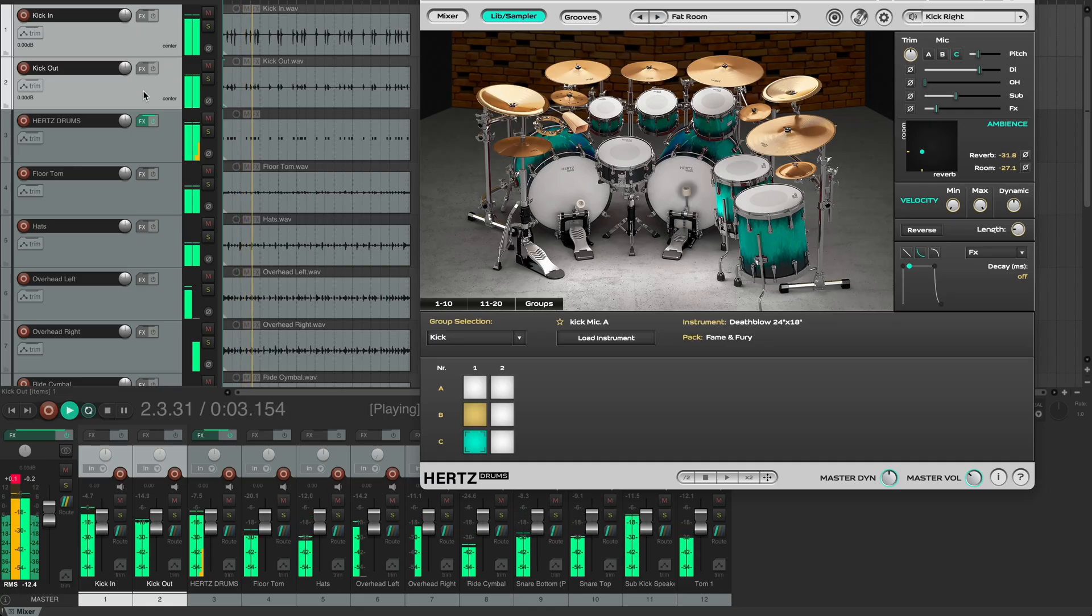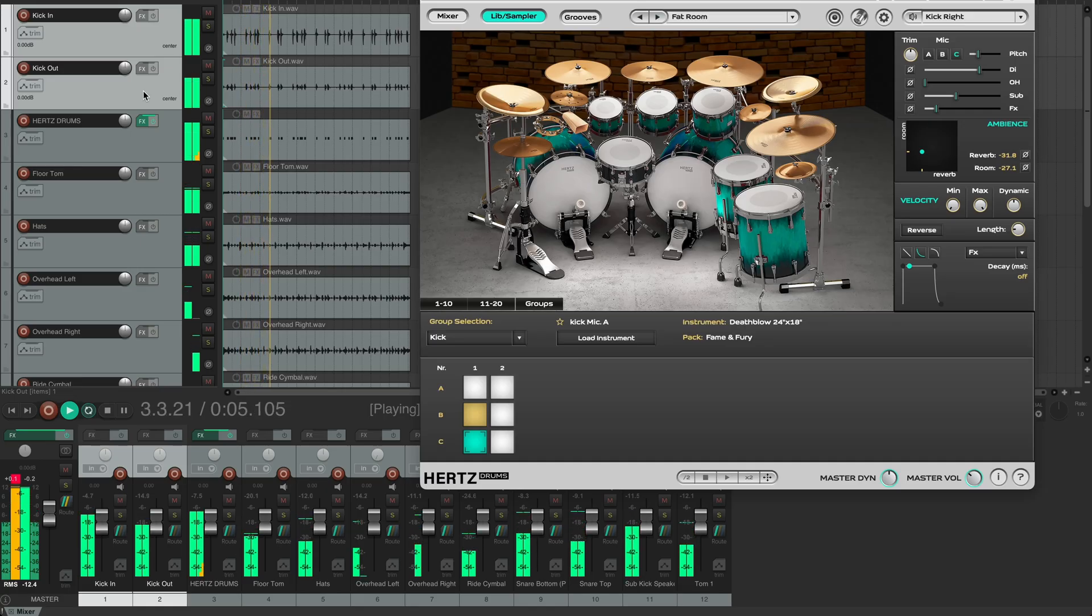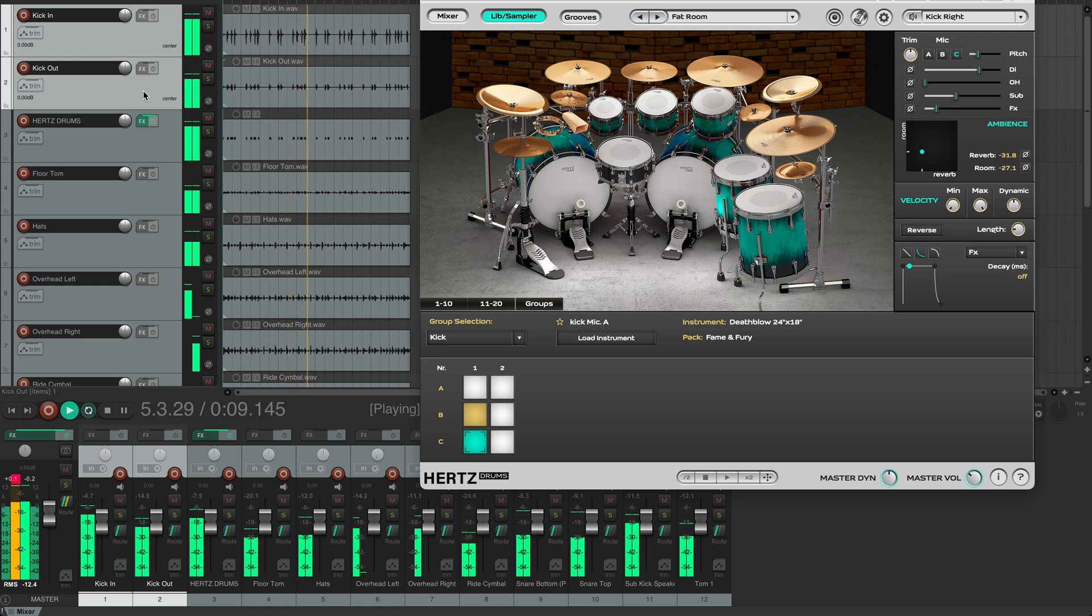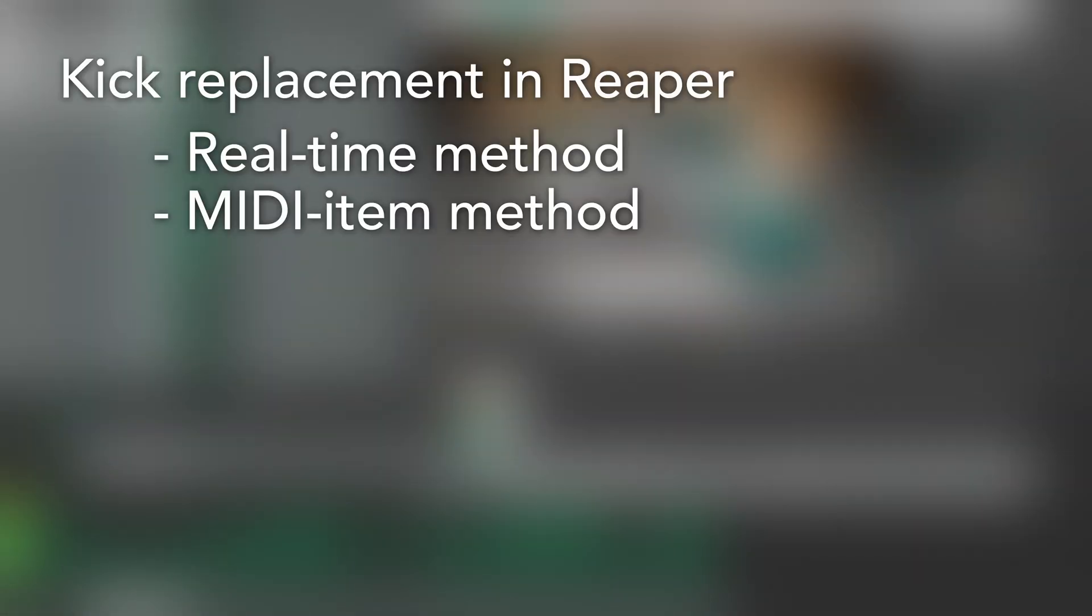Hello everyone, Vitaly here with Hertz Drums. In this video I'll be showing you two methods of replacing the kick drum audio in your live drum recording with a drum sample in Reaper. The real-time method and the MIDI item method.